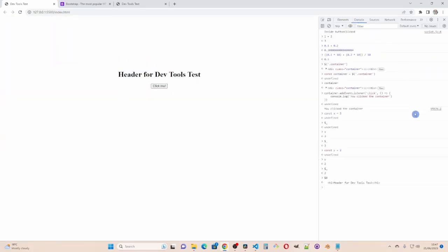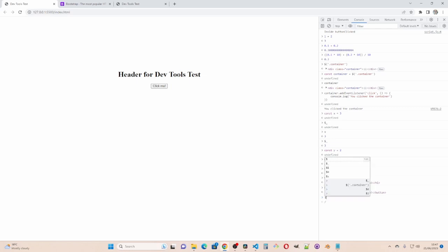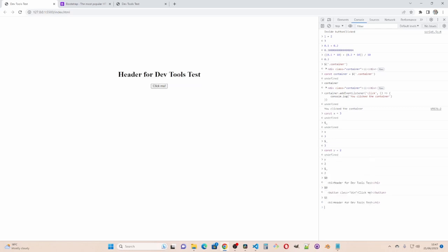If I then go to the button and then right click and inspect that. It takes me to the button and I go to the console. Dollar nought is now the button. Dollar one is the one before the button. So in a way dollar two will be the one inspected before that and so on.